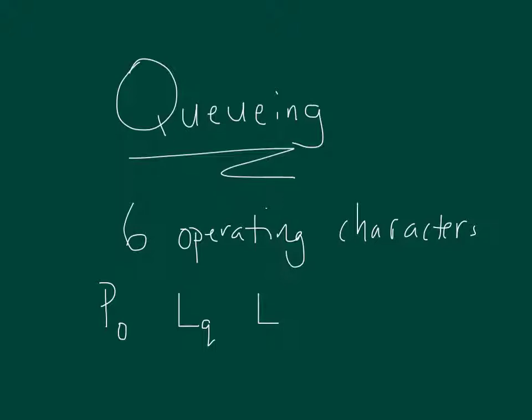The other things we're going to look at is the average time a unit spends waiting in line. That's W for waiting, and the sub-Q indicates that it's waiting in the queue or the line. And that's in some time unit. We might talk minutes, we might talk hours, depending on what our scale is. And then we also are interested in W, which is the amount of time that a customer spends in the entire system, so both in line and being served. So W is going to be strictly greater than W sub-Q.